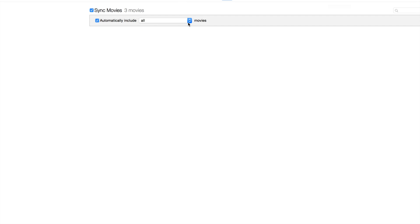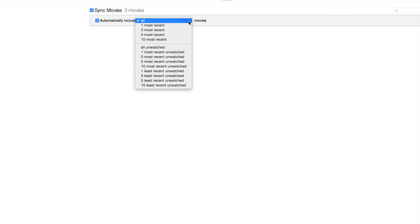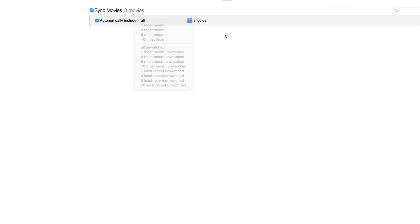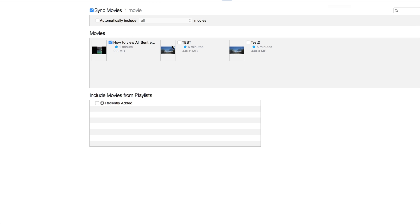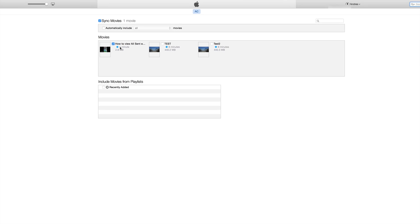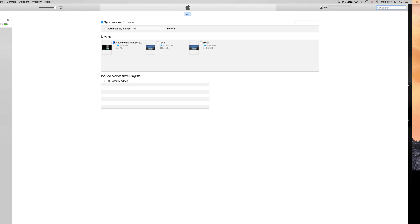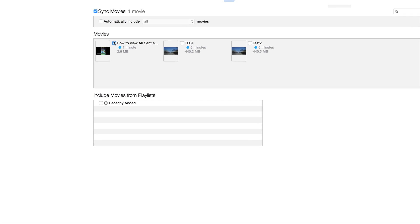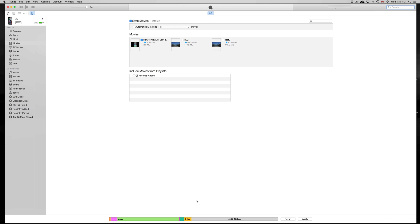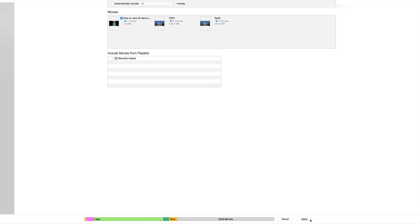One of the most recent, or whichever—I'm gonna click on that because I might want to select which ones I want to really sync up right now. So right now it's just this one right here.